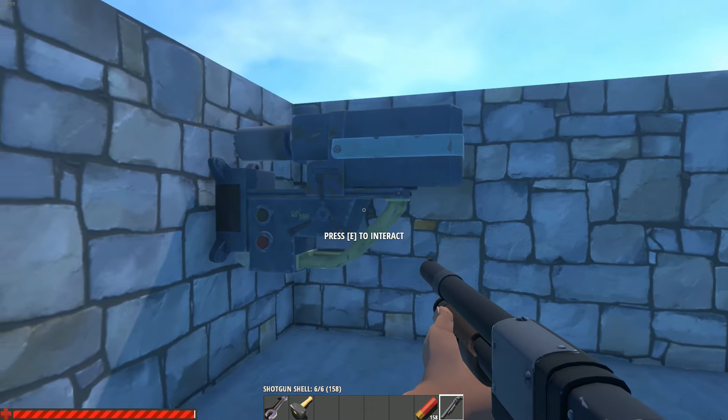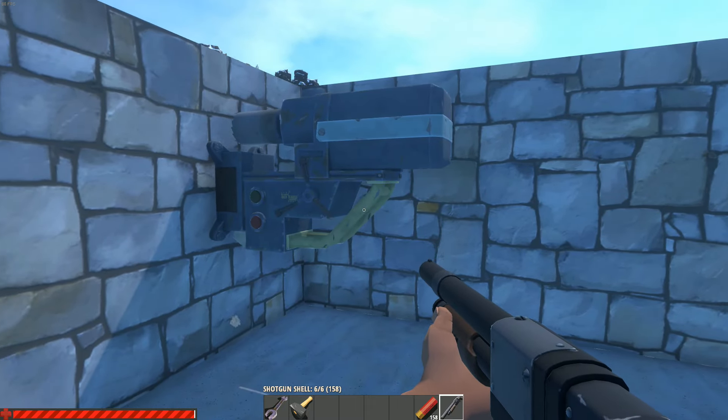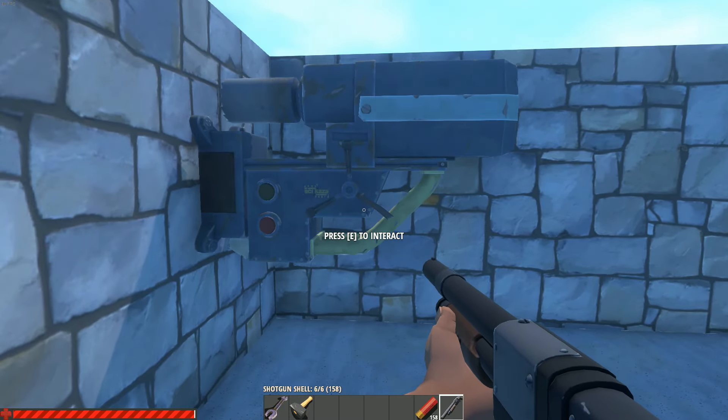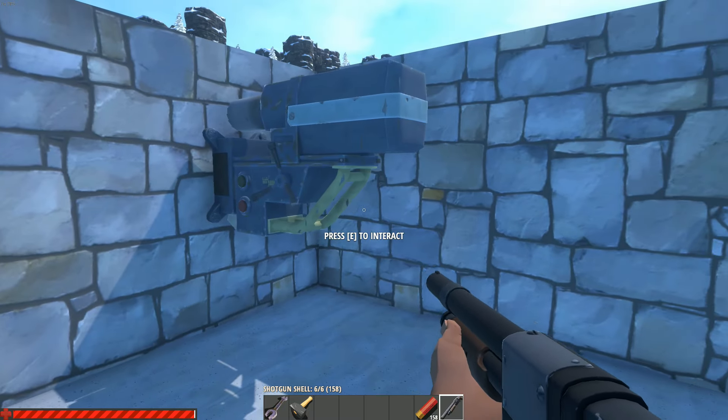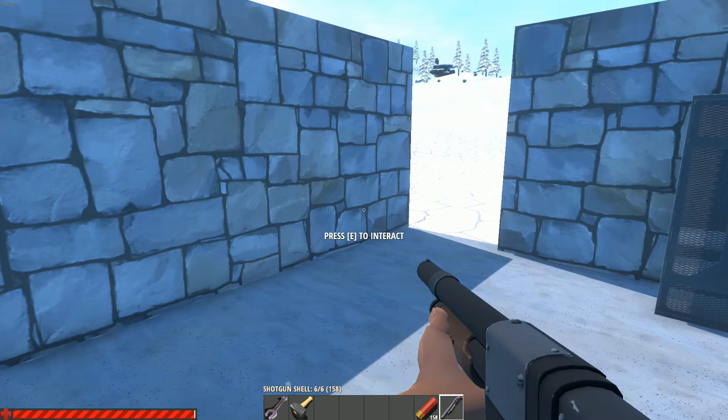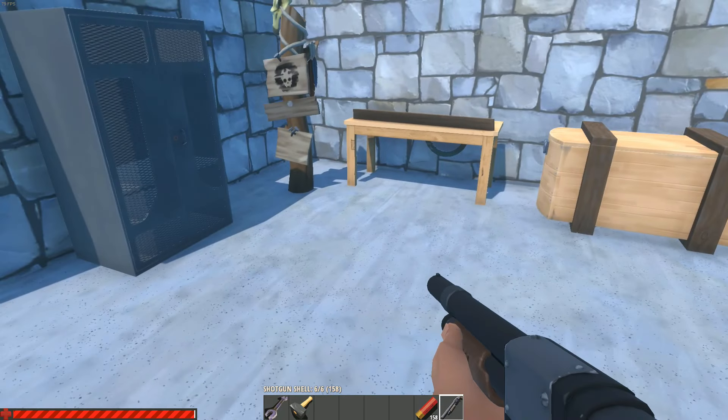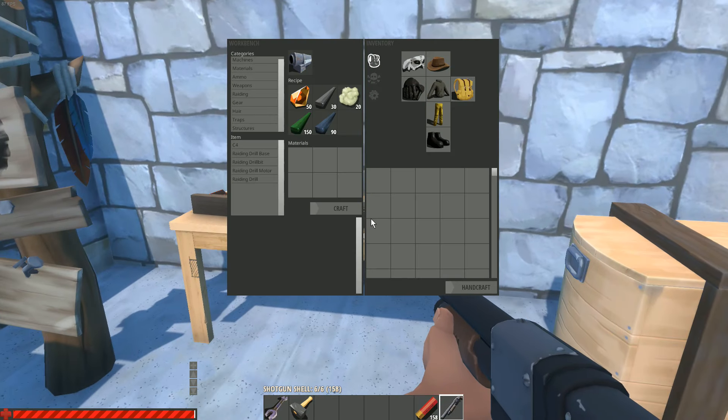Alright, so Hurt World just released a new update and this update brings a drill. Now what can you do with the drill? The drill is a raiding device.